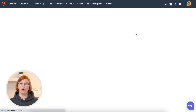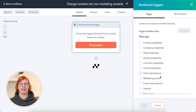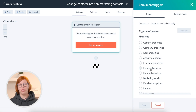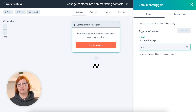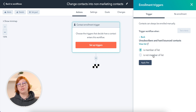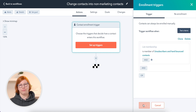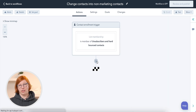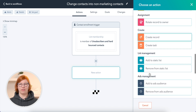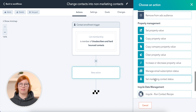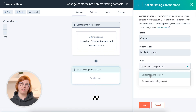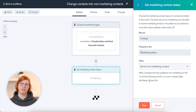Set up Enrollment Triggers. Select List Membership and find the list 'Unsubscribers and Hard Bounced Contacts.' Select 'Is Member of List,' apply the filter, and save it. Then add a new action: Set Marketing Contact Status — set as Non-Marketing Contact — and save.